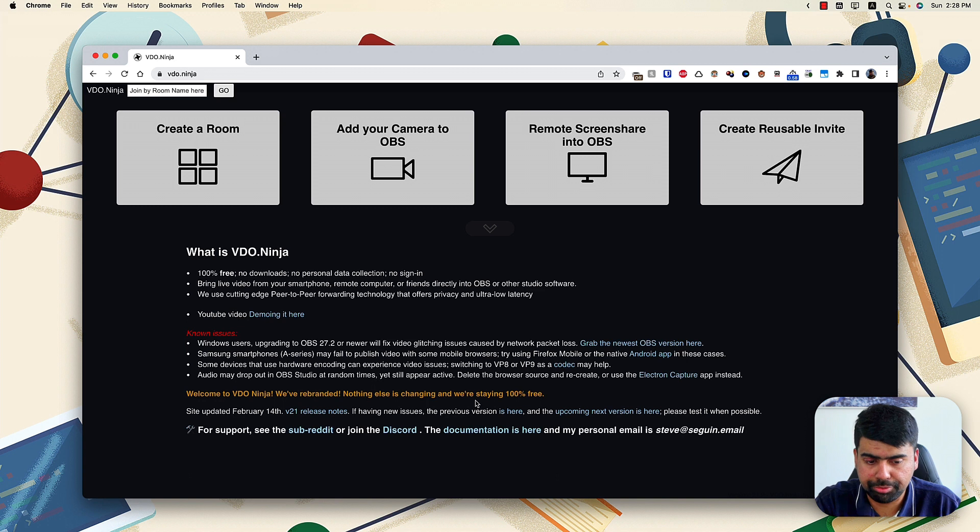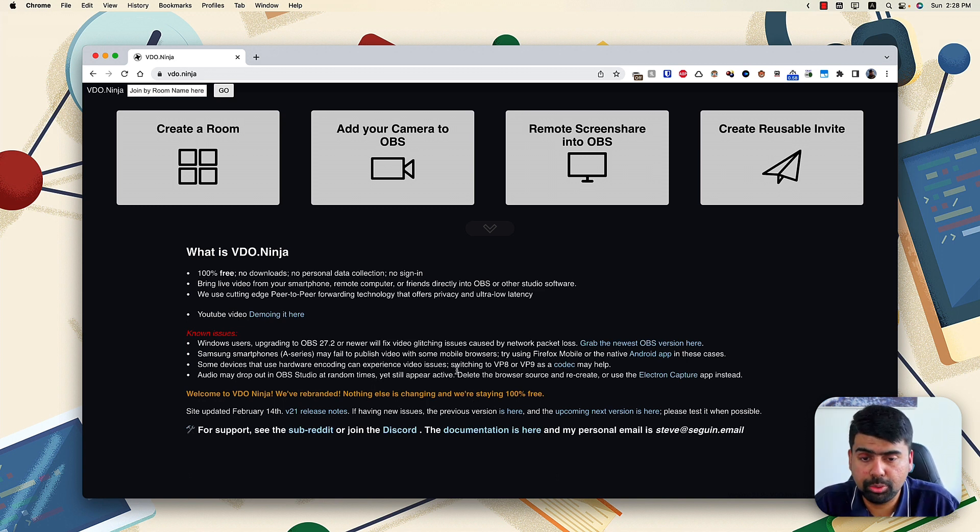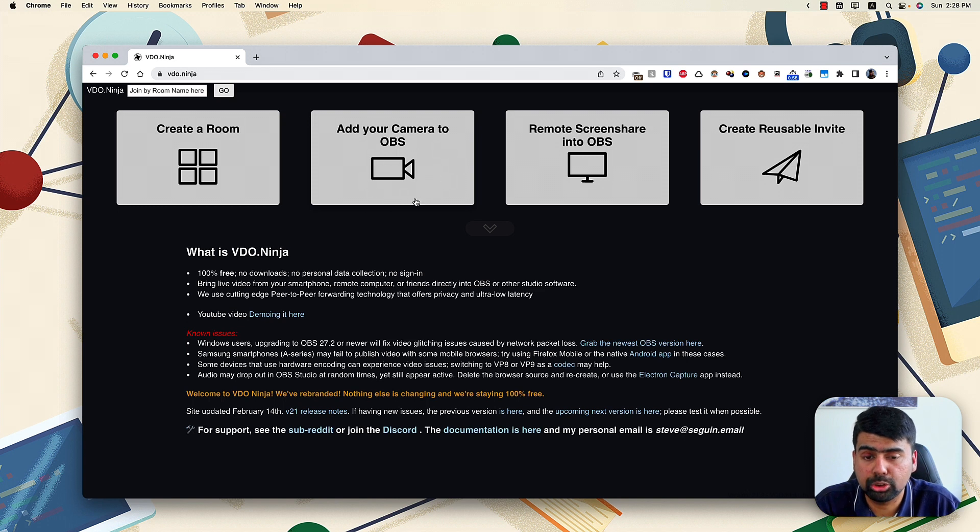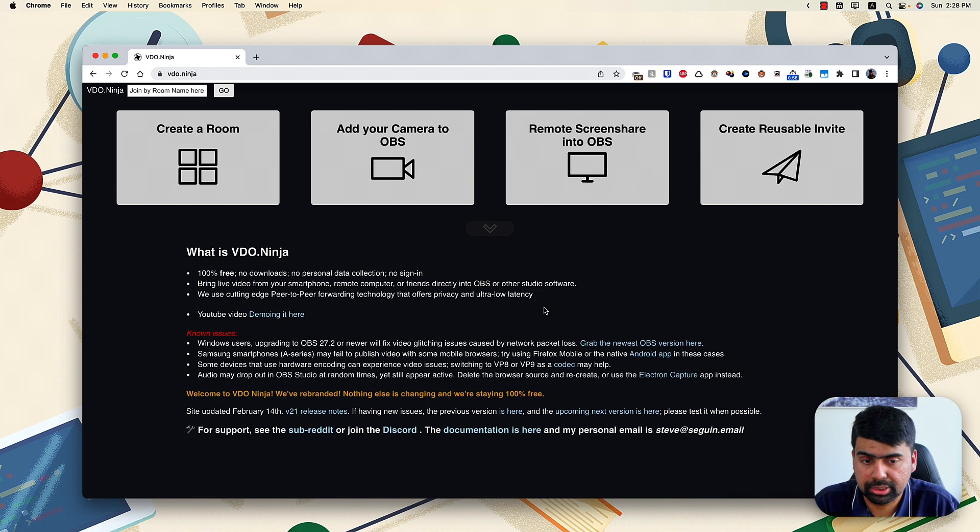It has loads of features and I'm not going to go into detail here, but we are going to be using the add your camera to OBS feature to actually achieve what we are targeting.